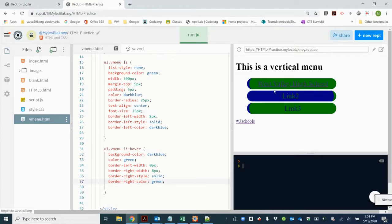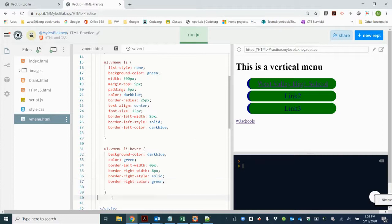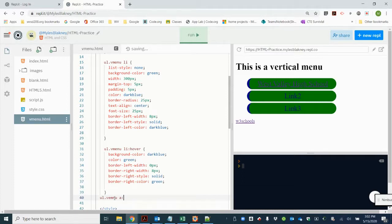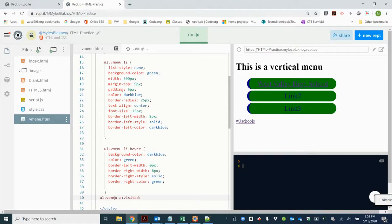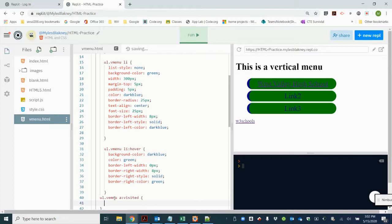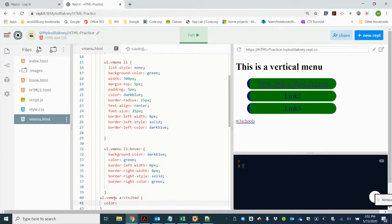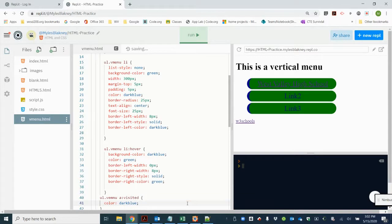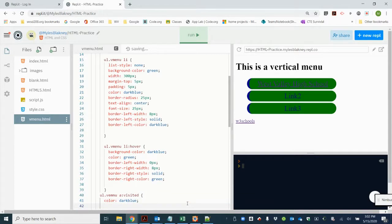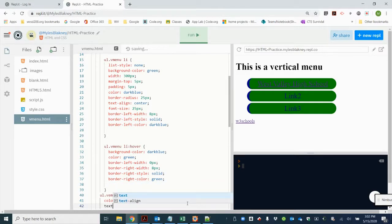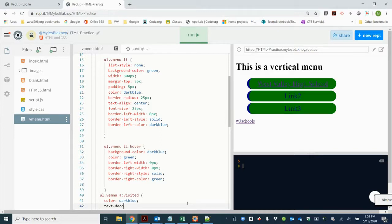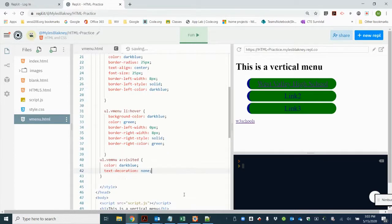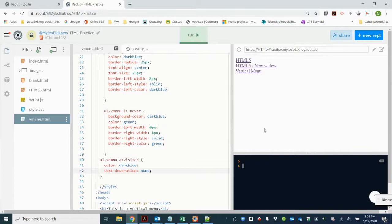Now we need to get rid of these visited so that when we visit something it's not underlined. So we need to create another rule for the ul as a class of vmenu. At this time we're going to affect a anchor visited brackets, and we're going to change the color to the same color when we're not hovering, which in this case is dark blue. And we're going to take the text decoration.